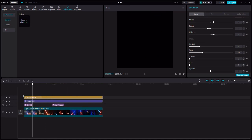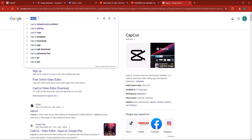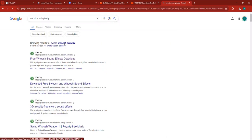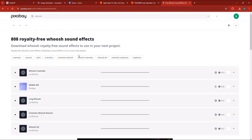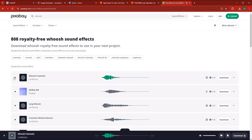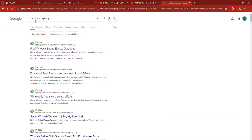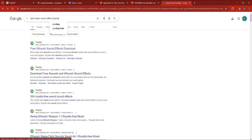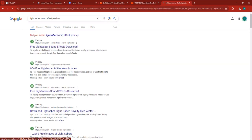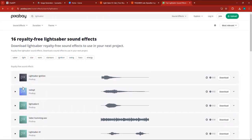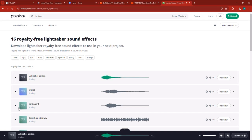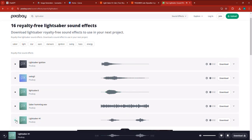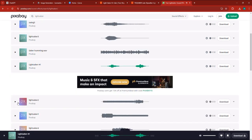Now what's left is to go to Google and search for sword whoosh Pixabay. There are a lot of free sword whoosh sounds. I want a sword sound, so I'm going to search for lightsaber sword effect on Pixabay. I'm not sure if I can find this — I've chosen a very specific product — but let's see. We have lightsaber sounds here, and we definitely found some. Let's see some more — yeah, these are really good.